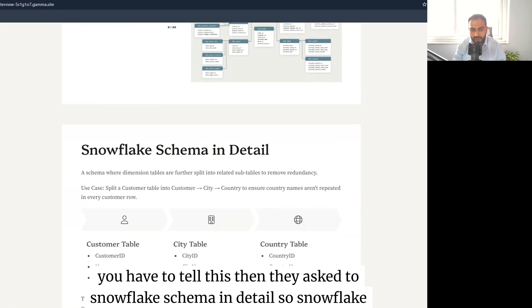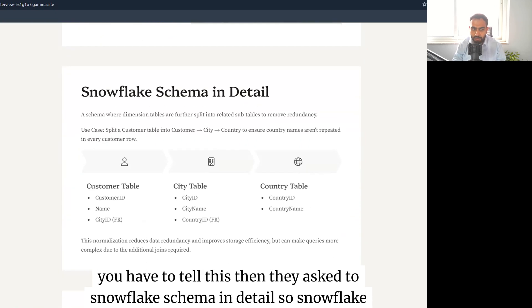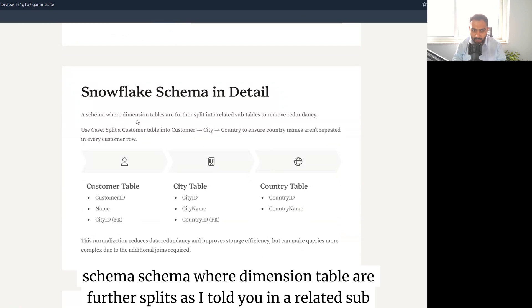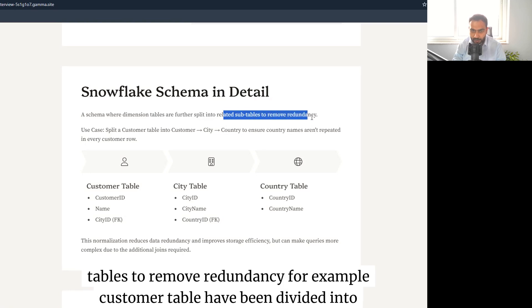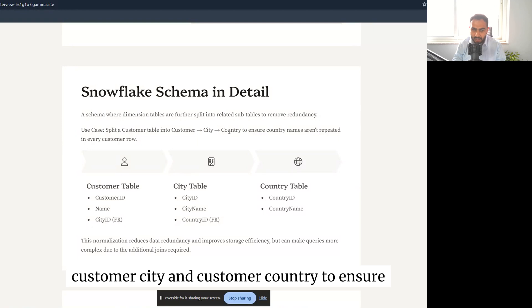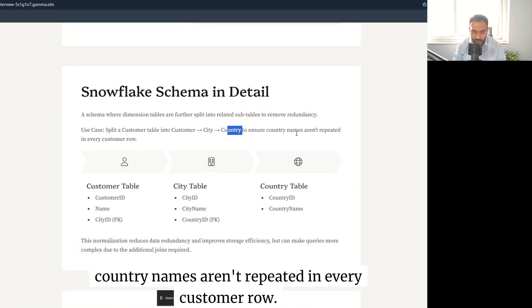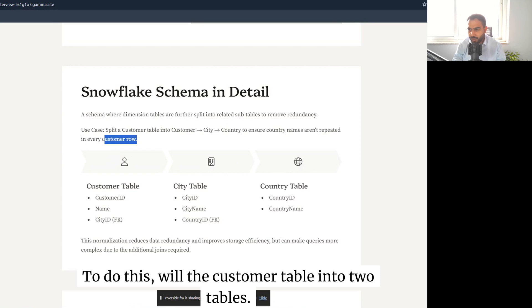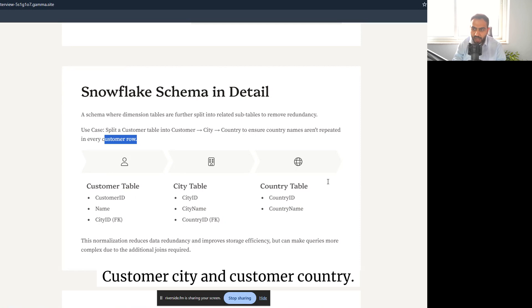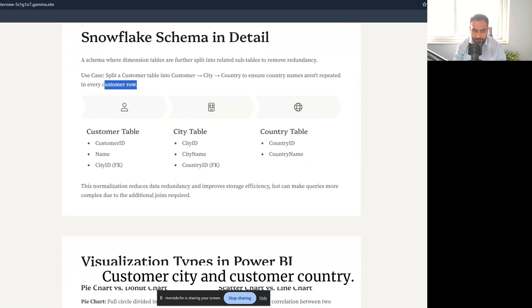To elaborate further, a snowflake schema splits dimension tables into related sub-tables to remove redundancy. For example, a customer table can be divided into customer city and customer country tables to ensure country names are not repeated — this normalizes the data structure.